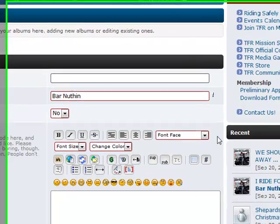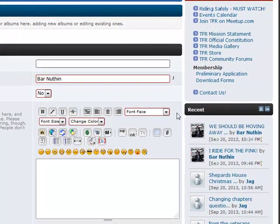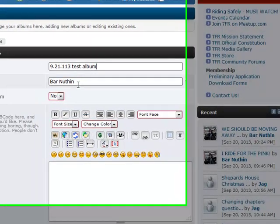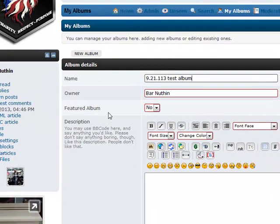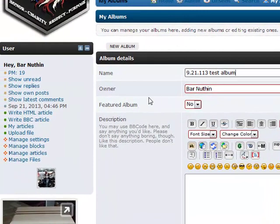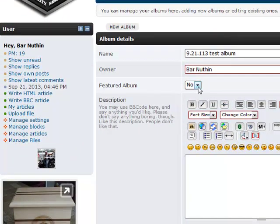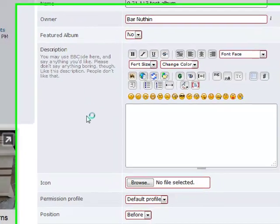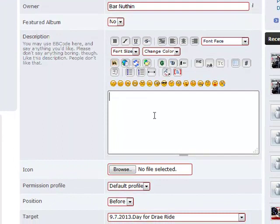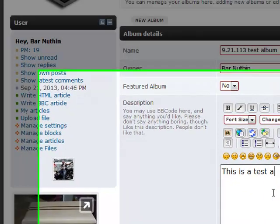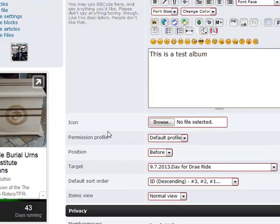First thing is we want to name it — you could name it by date, name of event, whatever's appropriate. We'll call this one 9.21.13 Test Album. It lists me as the owner of the album. If I wanted — and I'm not sure everyone will have this — as the webmaster I have all the control features. We could set this as a featured album, which would put it at the top of the list when people go to the page. We can also enter a description of the album.